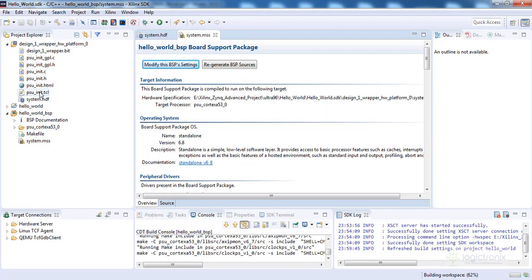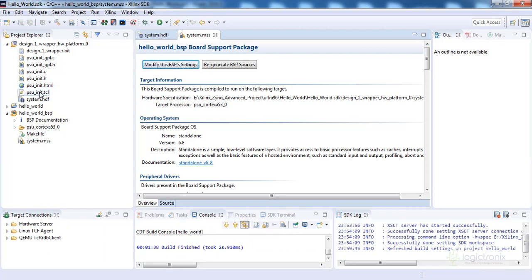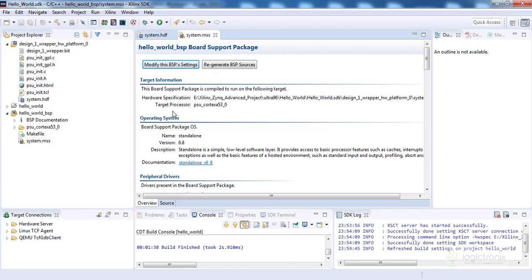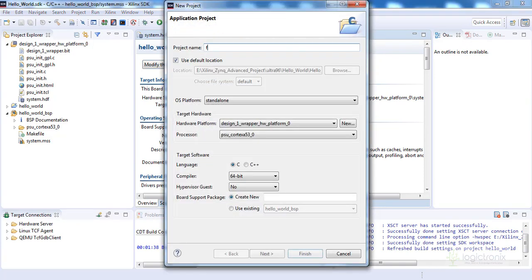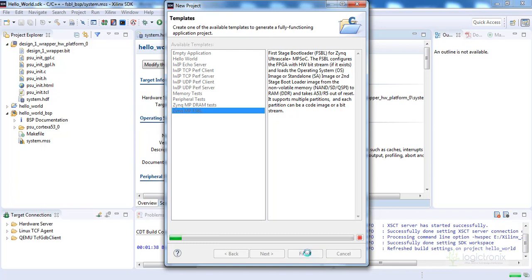Now the project is ready, but we need to create the bootable file. We are going to create a new application project for the Zynq MP FSBL — First Stage Bootloader. Go to File > New > Application Project, name it 'fsbl', click Next, and select Zynq MP FSBL. This is the First Stage Bootloader needed to boot our Hello World application from the SD card. This instantiates the processor and our bitstream will be loaded using this FSBL.